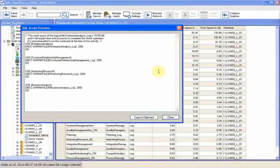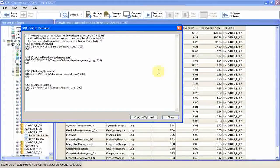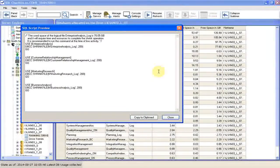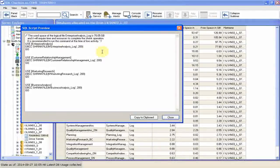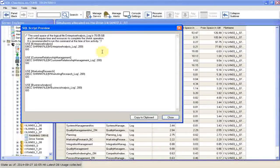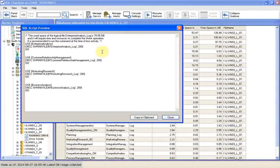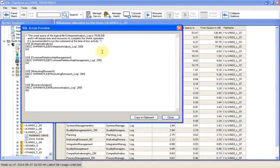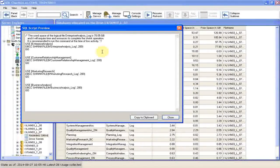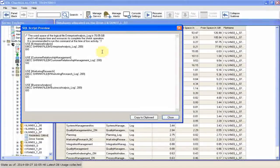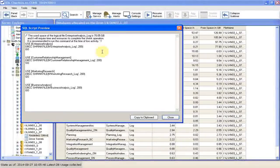The popped up window shows us the script and there's a comment for the file with the high used space. The used space of the logical file enterprise analysis log is 70 GB and might require time and resources to complete the shrinking operation. It's recommended to run the command at a time of low activity.